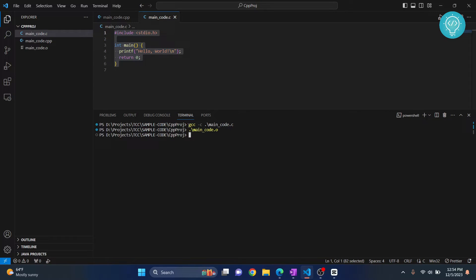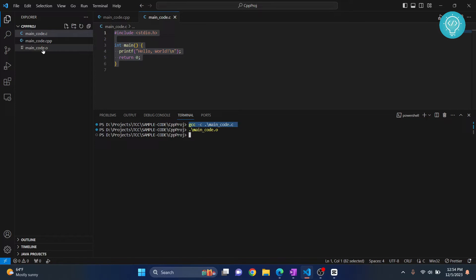This is happening because we are running our code with dash c option. This is just to compile and this is an intermediate code that cannot be directly run. So what you need to do is: